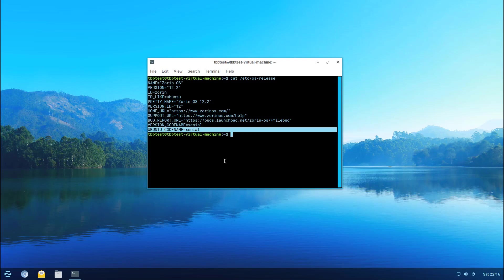It shows you the version code name and Ubuntu code name. Xenial which is what you see here is the Ubuntu code name, for Ubuntu I believe that's a 16.x release. It is not the most current release of Ubuntu, it's not the six month release, in fact it's the LTS or long-term support release.